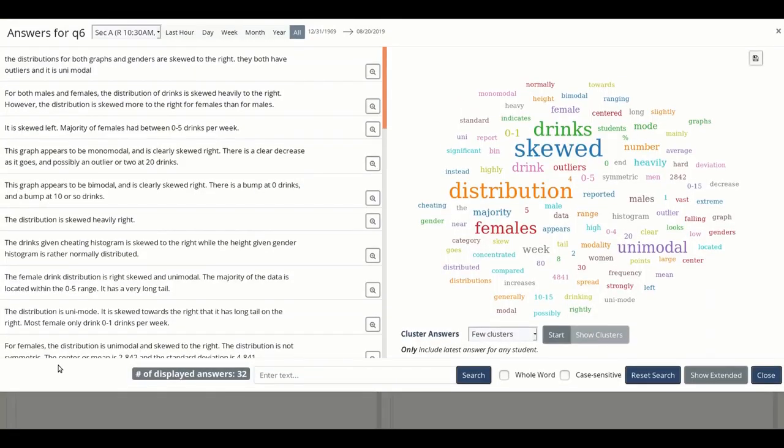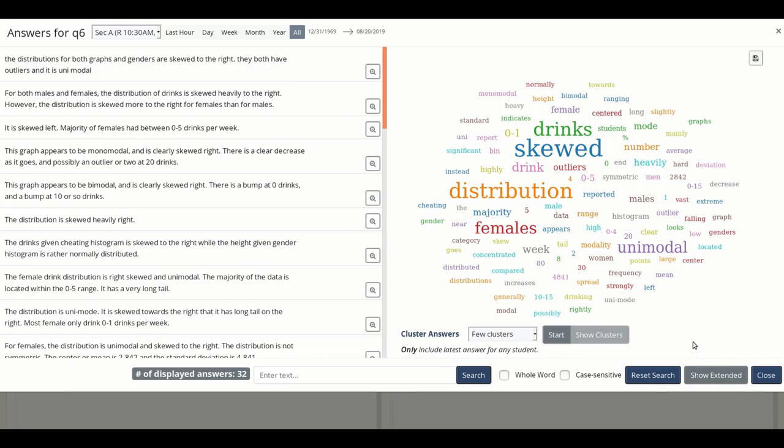On the left, you can see all the individual answers, and on the right, you can see a visual summary of these answers. If you want to see which students submitted which response, you can click the show extended button at the bottom right. For privacy purposes, I'm not going to show you the names of students from this class, but if you're not showing this screen to students, you can click that show extended button for yourself.